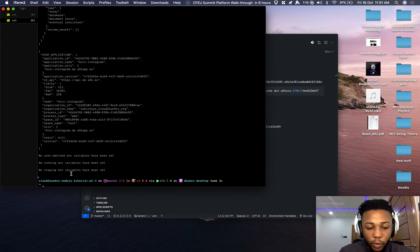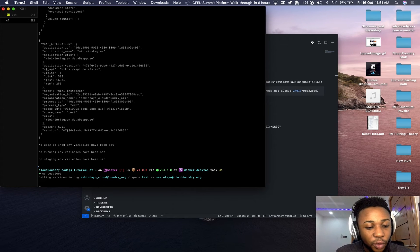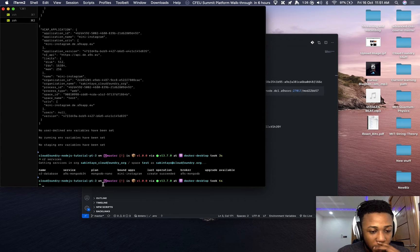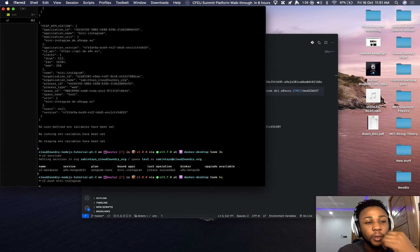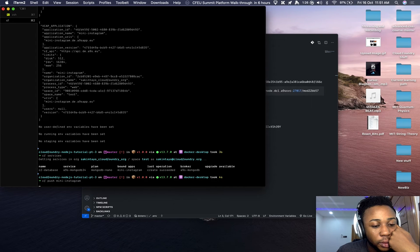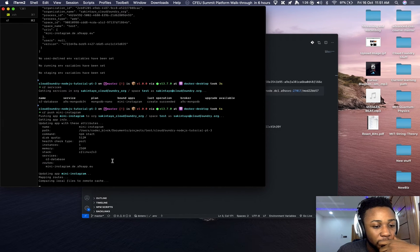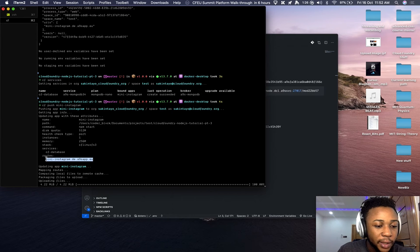Running 'cf services' shows all available services for our application — we can see 'cf-database' is listed and its bound app is 'mini-instagram'. Now to see it working live we need to push again. This will create an entirely new instance of the application, but we still maintain the existing route because we didn't specify a random route on each push.